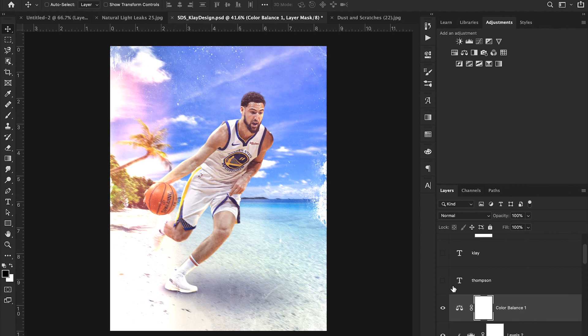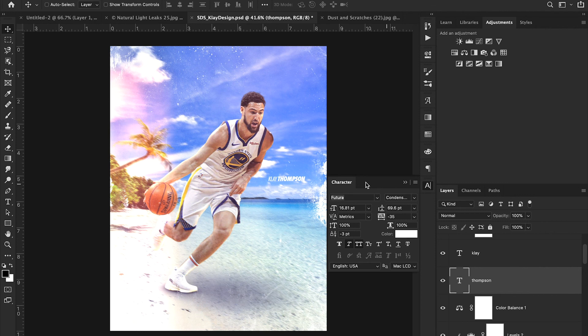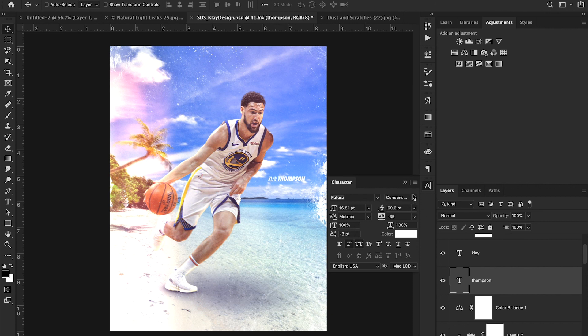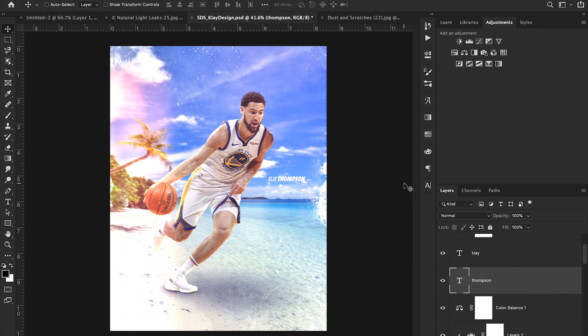From there, I added my text. So just Clay Thompson. Now that's super easy to do. You just type T and then type Clay and then tap T again and type Thompson. And for this font I used, it's actually the Nike font that they use. It's called Futura extra condensed bold. And then the other font is just Futura condensed medium, not the extra bold. And that's all I did for that. Nothing super complicated there.